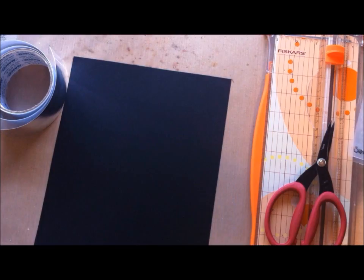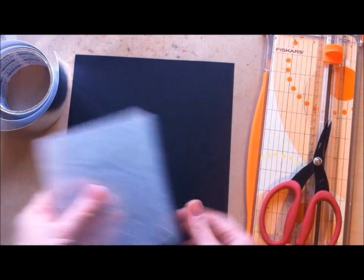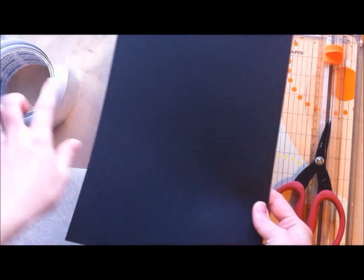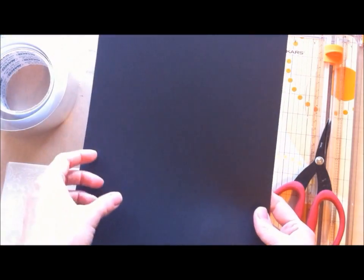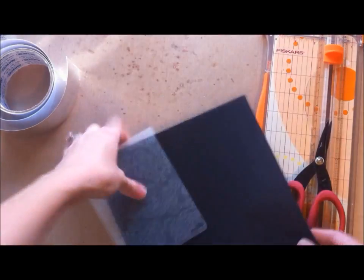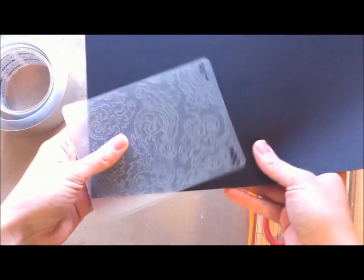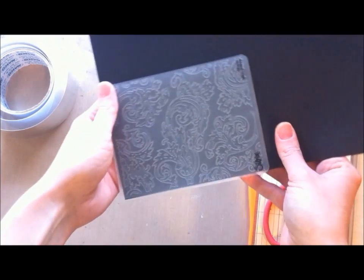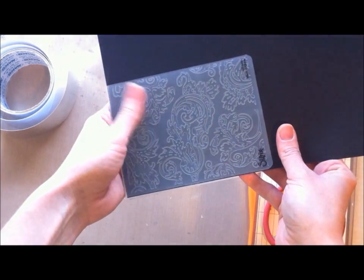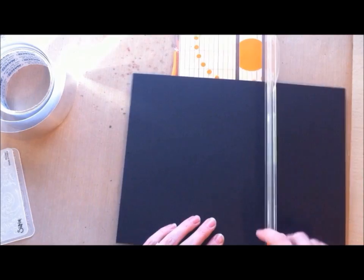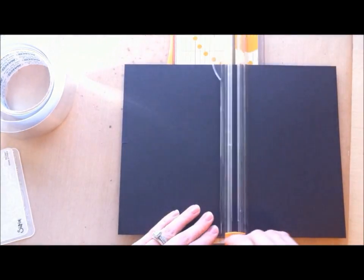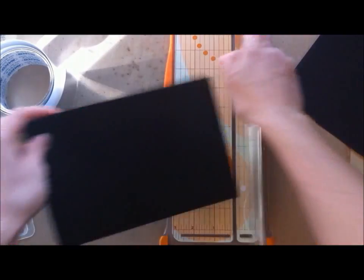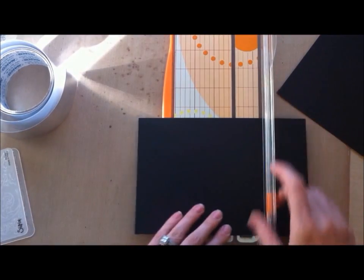First thing I'm going to do is, I usually would cover this whole thing with the tape and then cut what I need, but I'm just going to do it this way just for the tutorial's sake. I'm just trimming it to size of my embossing folder.